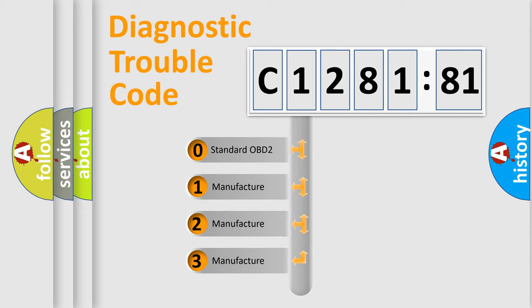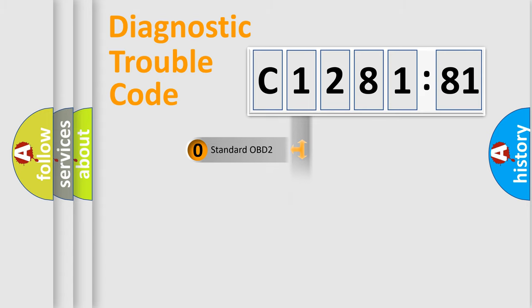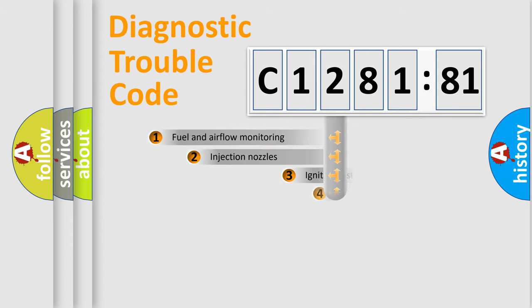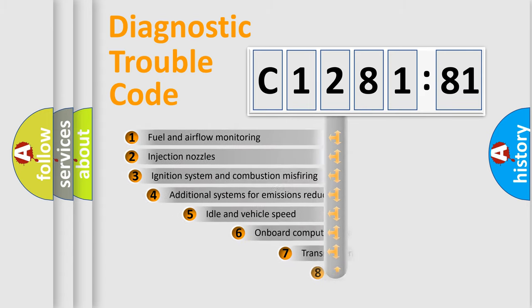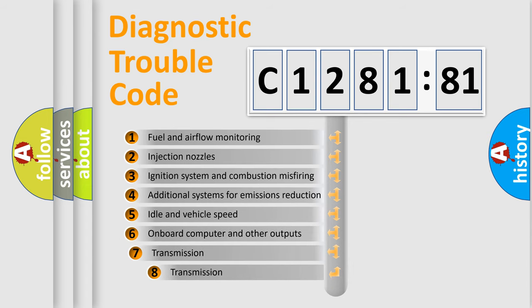If the second character is expressed as zero, it is a standardized error. In the case of numbers 1, 2, 3, it is a manufacturer-specific expression of the car-specific error.